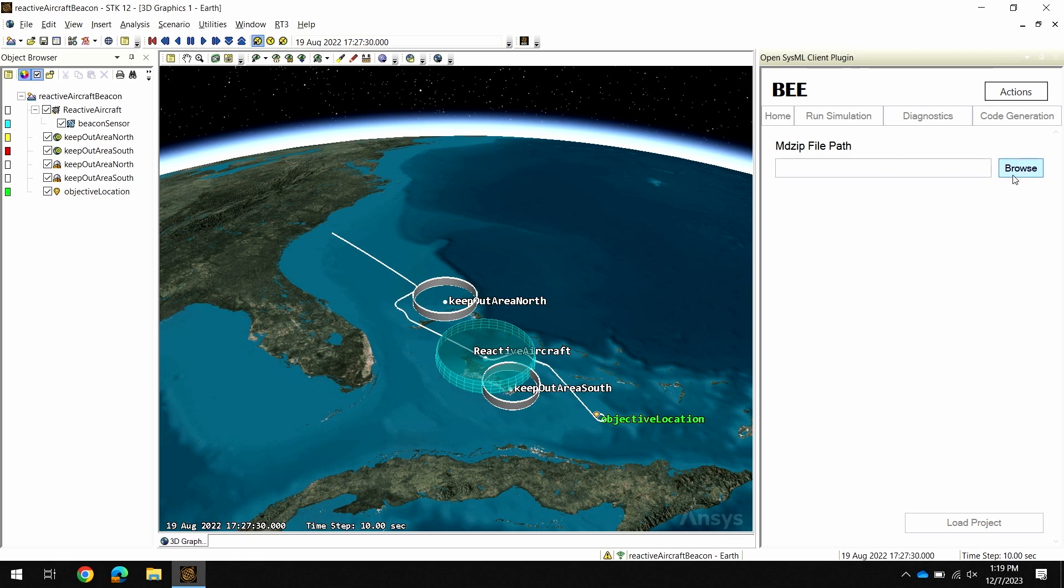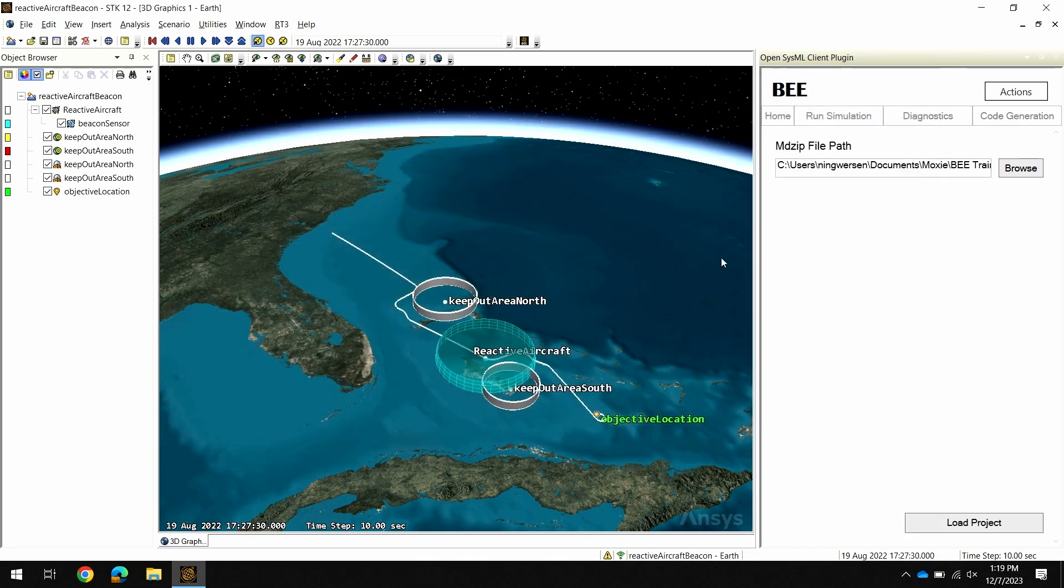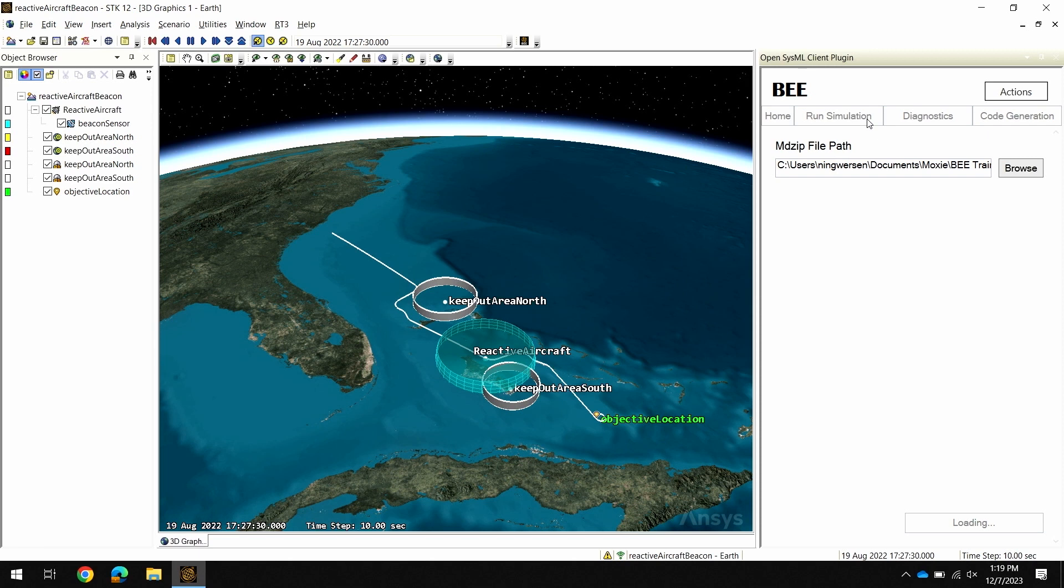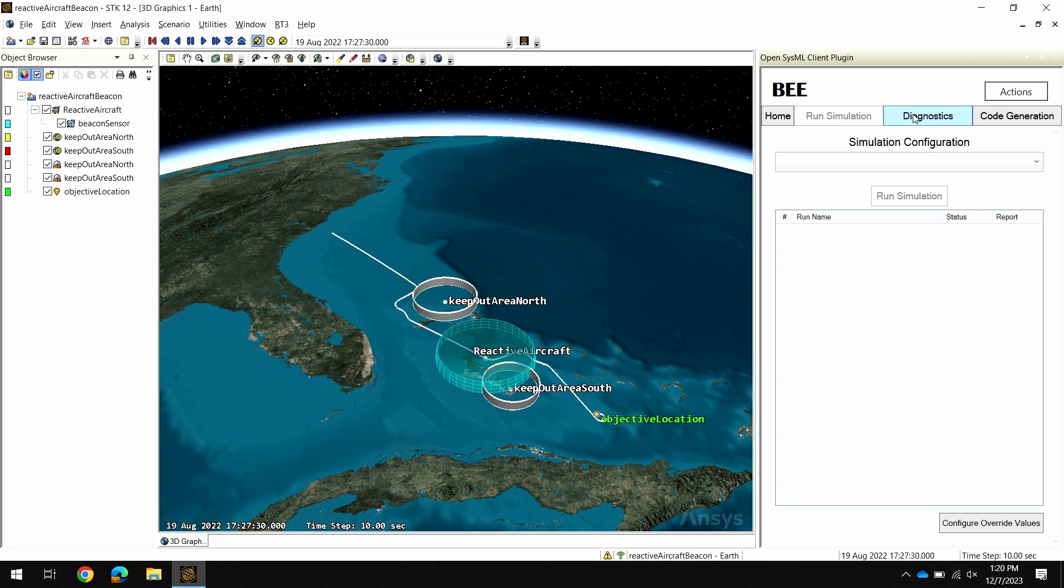First thing I'll do is open up my MDZIP file and load that. Now we can modify values in here, execute simulations without having to actually open it in our SysML modeling tool. With the project loaded, we have access to all the usual tools and features that you'd find in Behavior Execution Engine. We'll come back to running a simulation, but first let me check out the other tools you'll be using while developing your model.